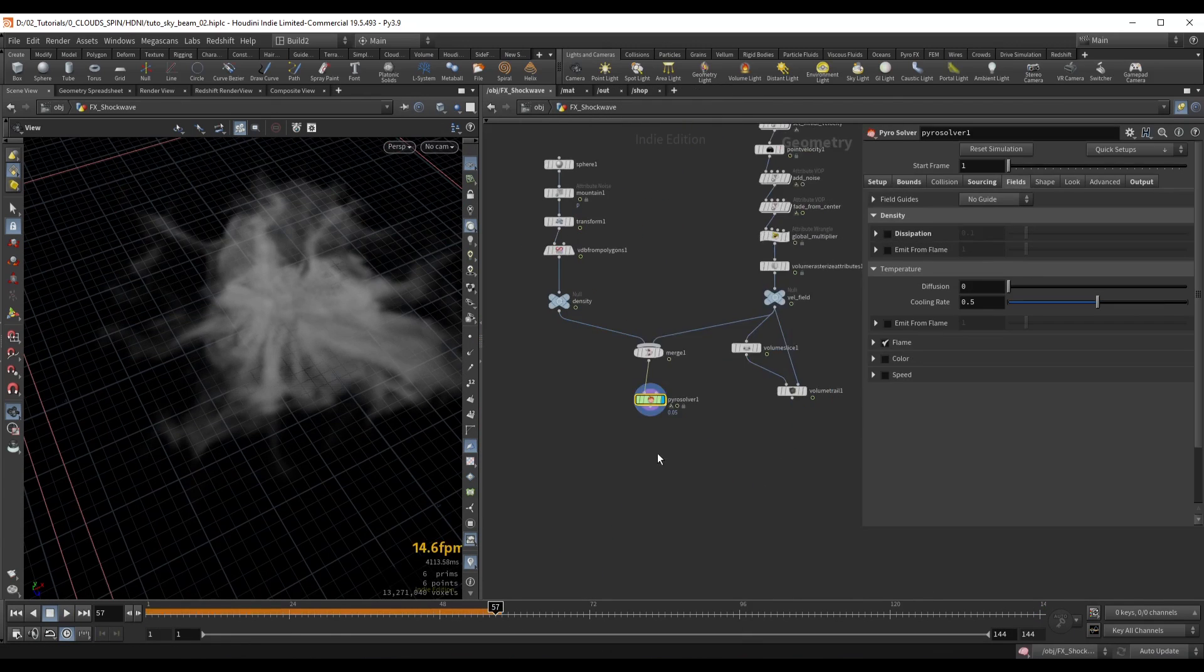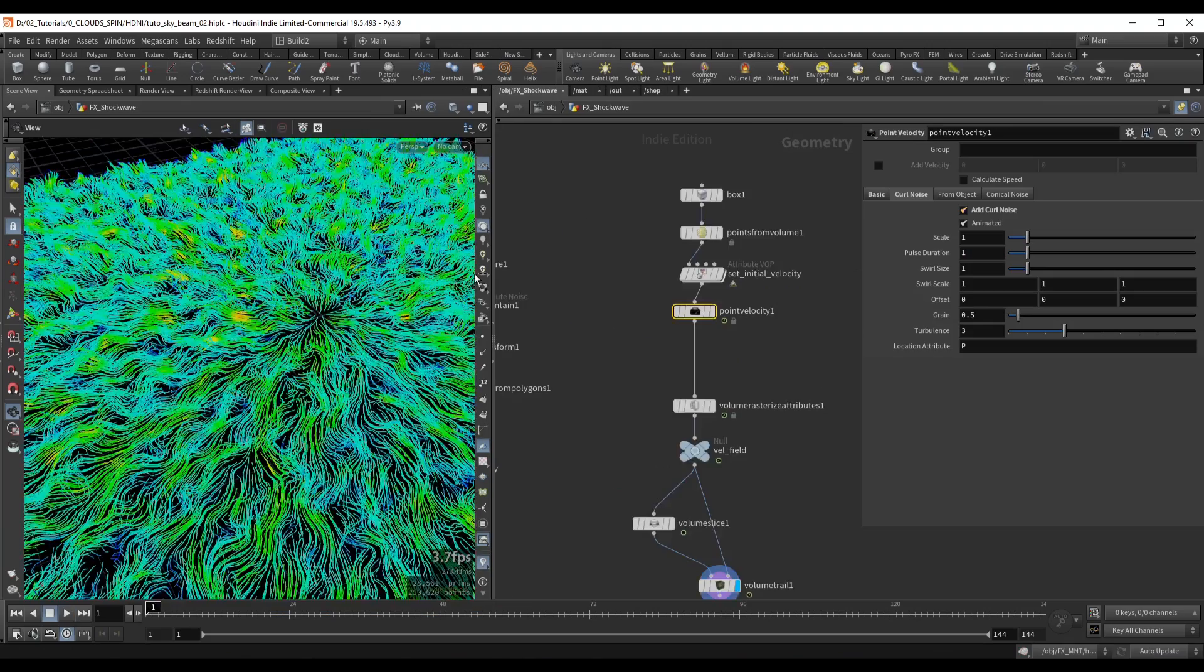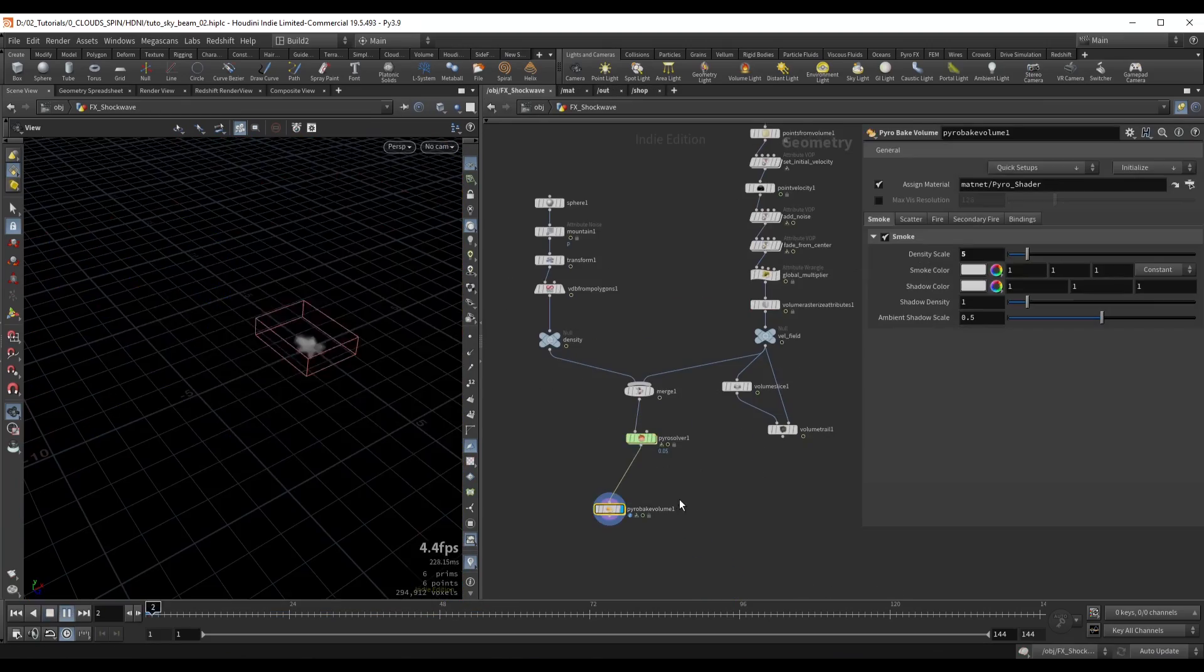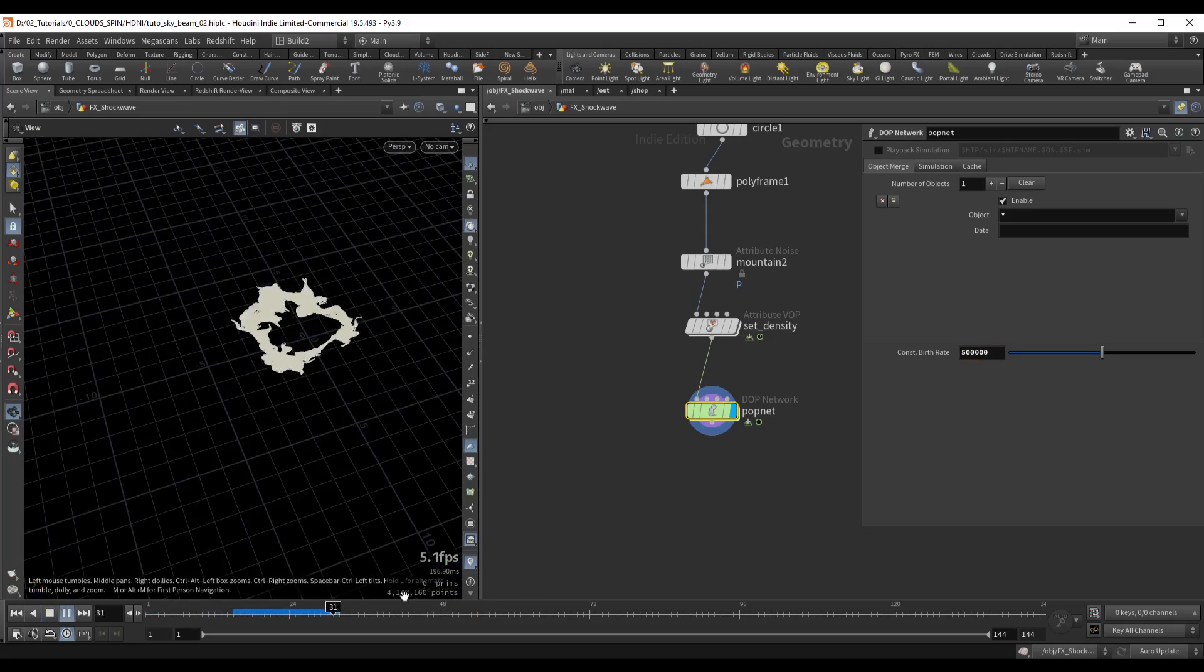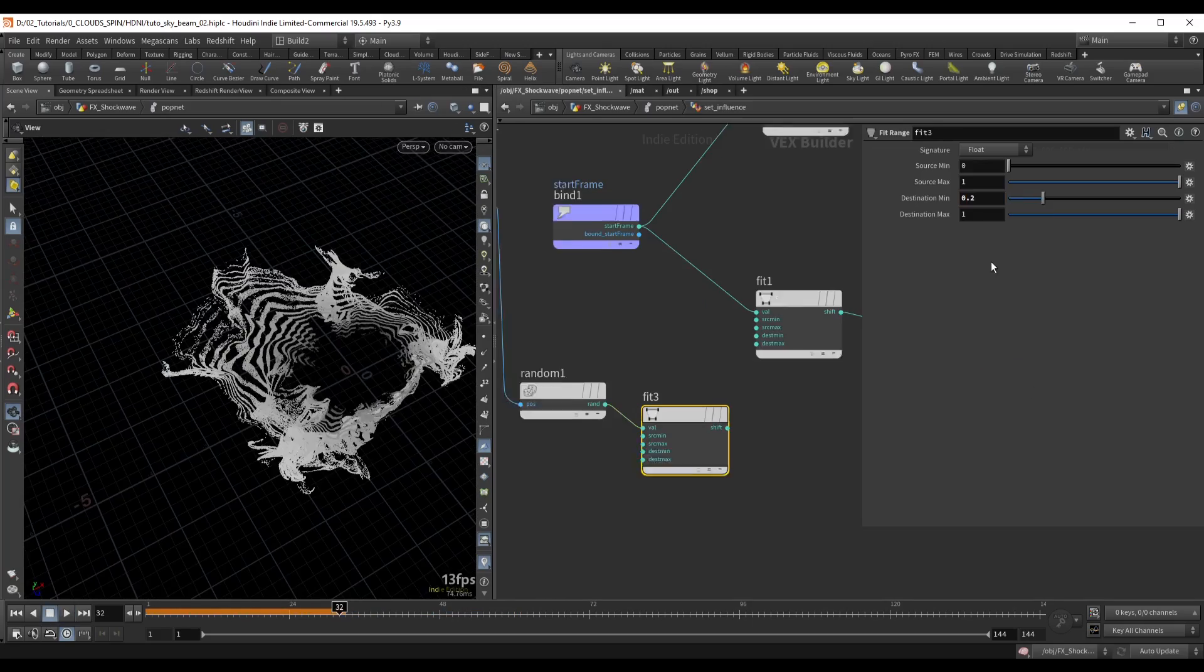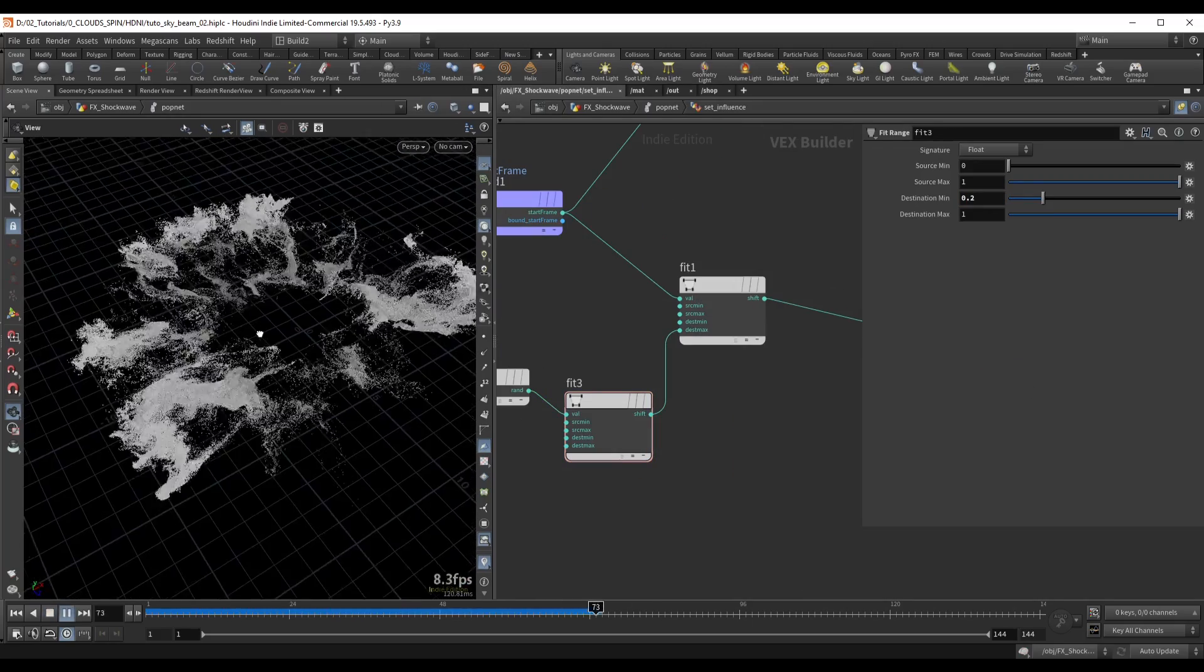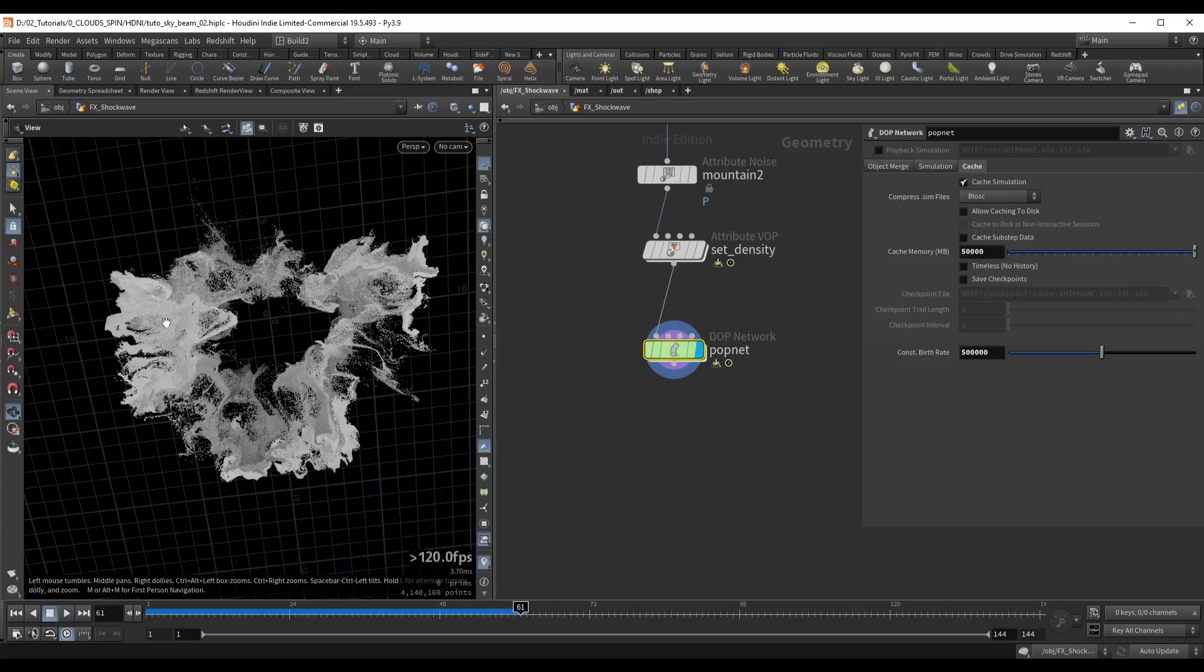For the shockwave effect we're going to create a pyro simulation and use the velocity to drive our particles. For the particles we're going to look into different ways to modify the velocity advection to create a more unique and magical look.